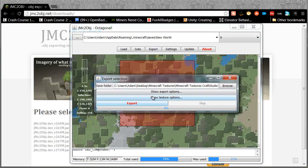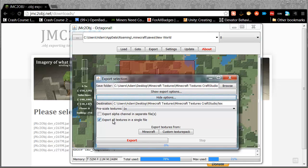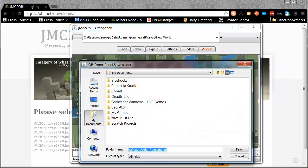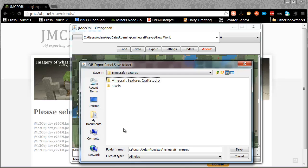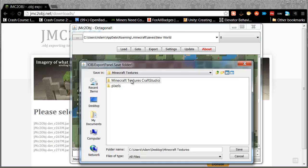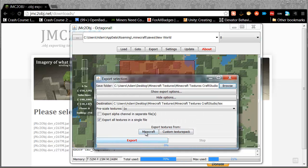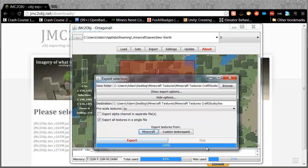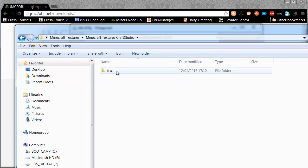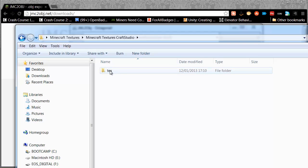Make a selection and then click on Export. Now I'm not actually going to export the 3D map - I'm going to export the textures. Open up the texture options and make sure you've clicked the button that says 'Export all textures in a single file' - it's better that way and you'll see why. Browse to a location where you want to save your texture file. I'm going to go to my desktop, into my Minecraft texture folder, and into an empty folder called 'minecraft textures craft studio'. Double click that and make sure you're saving inside there.